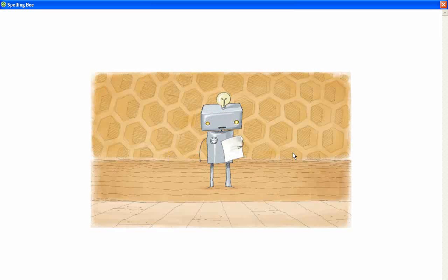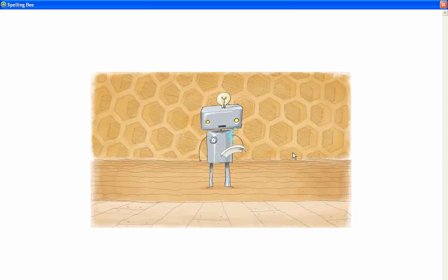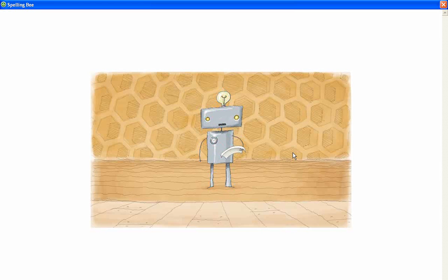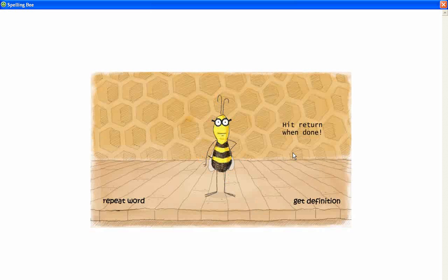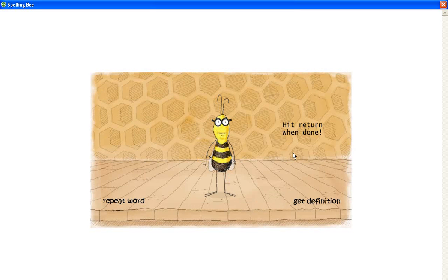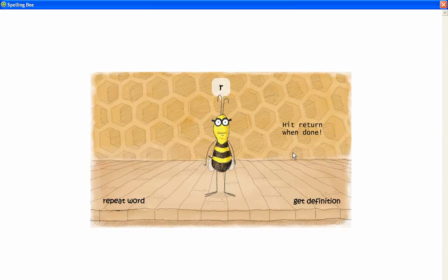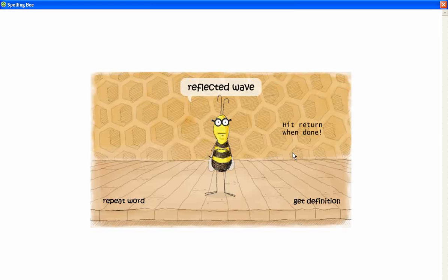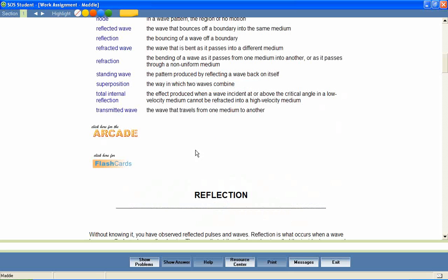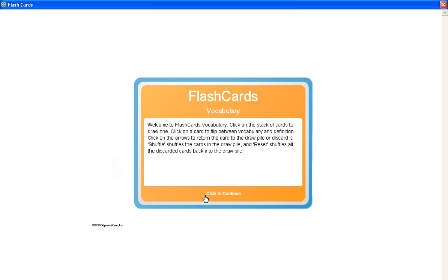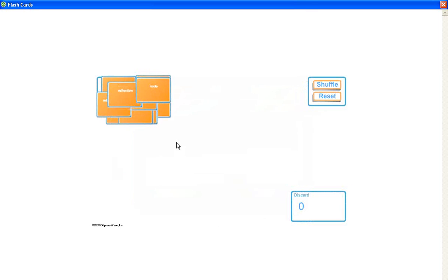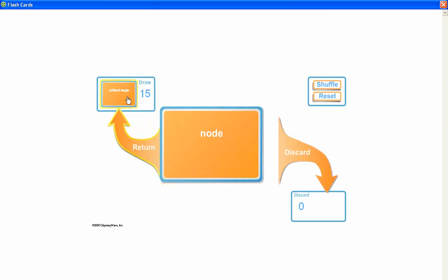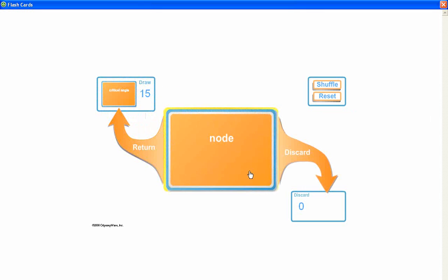Let's look at a sample. Tell the word. Reflected Wave. Reflected Wave. R E F L E C T E D Space W A V E. Flashcards allow students to easily review the words and their definitions.